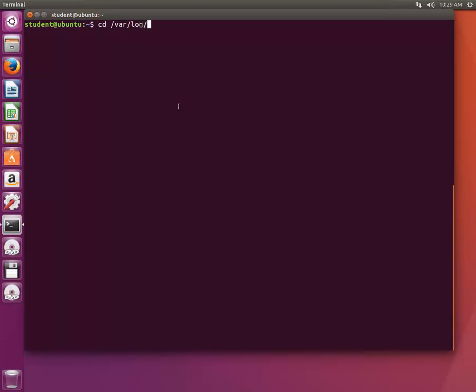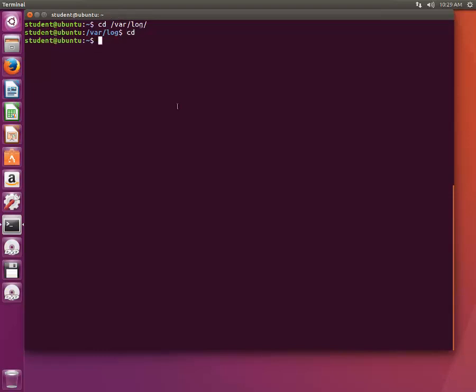Now if I want to go to my home directory, I don't want to type anything or any part of my home directory. I will just hit cd and enter.